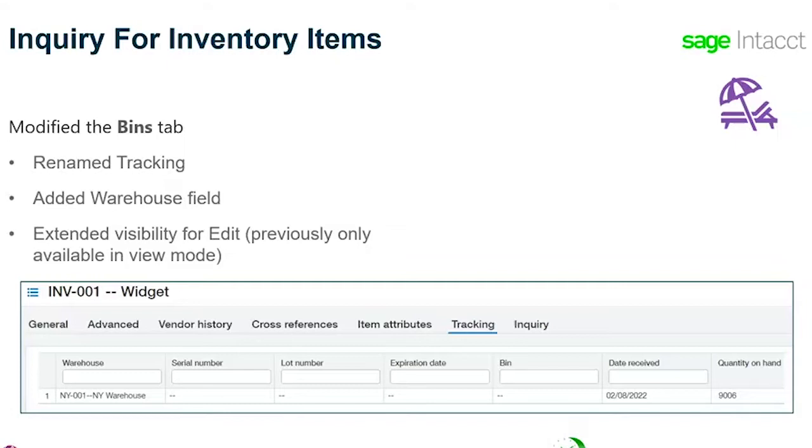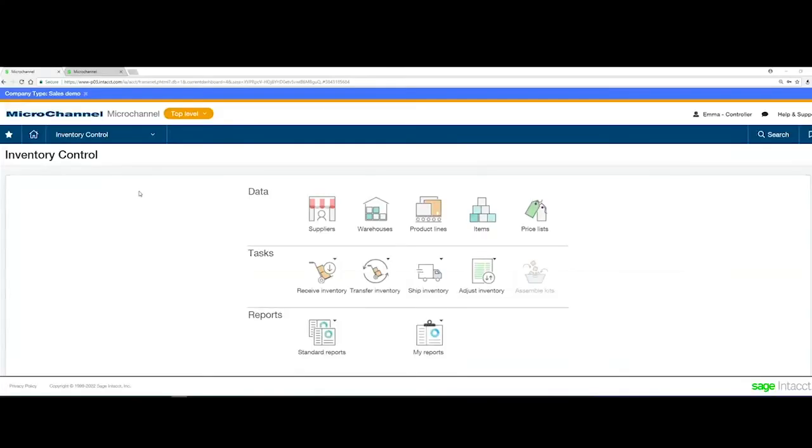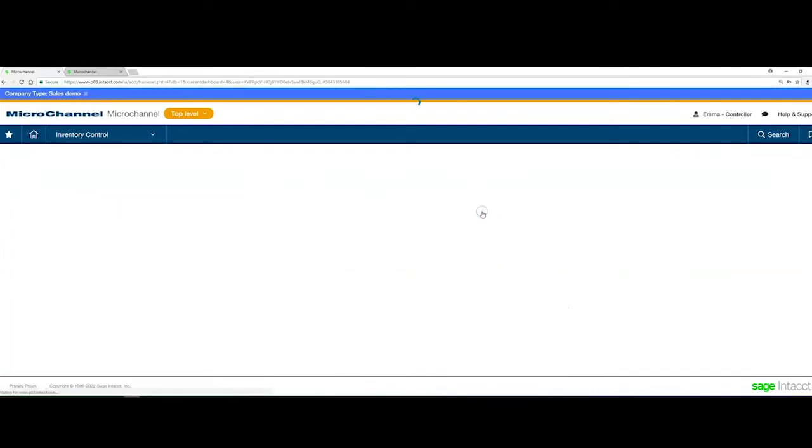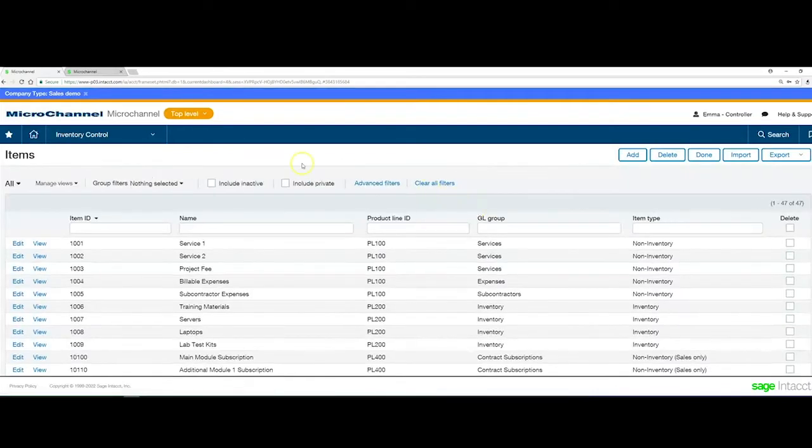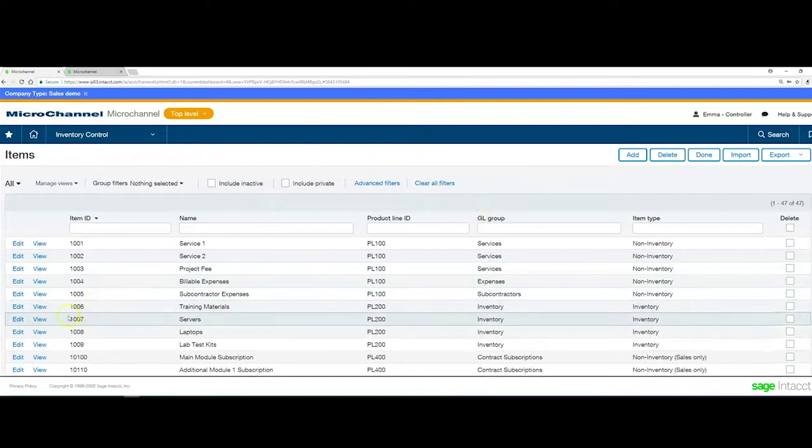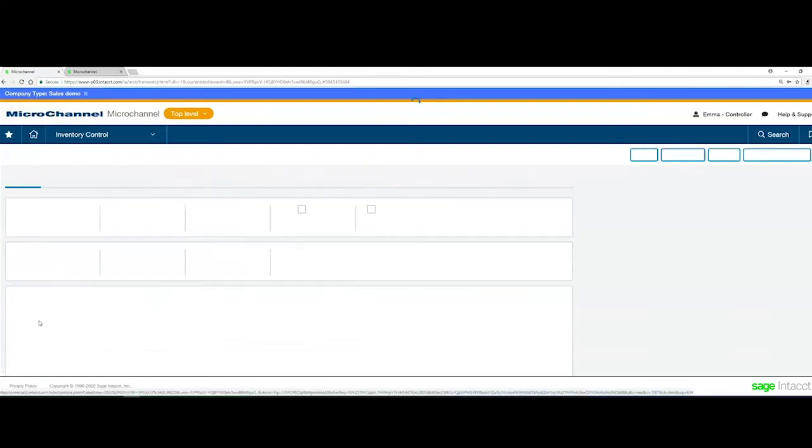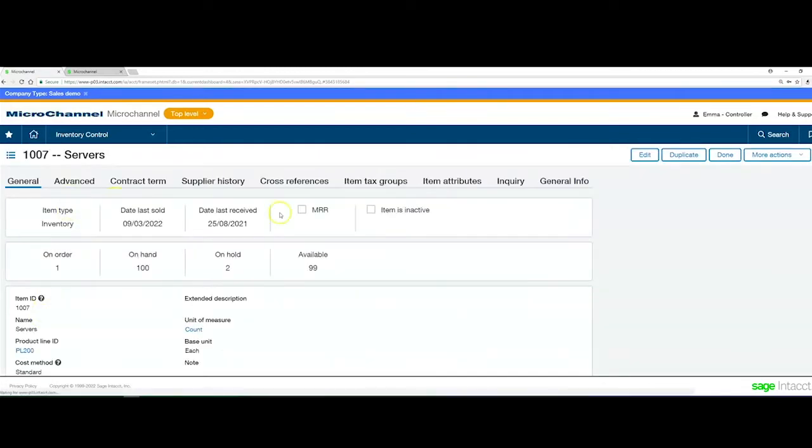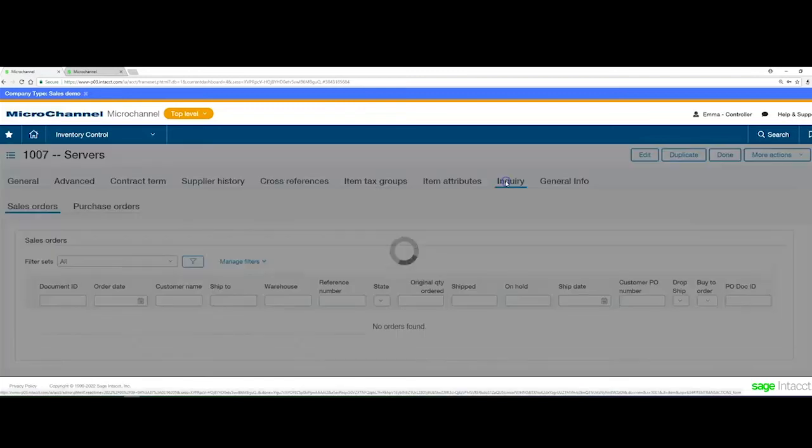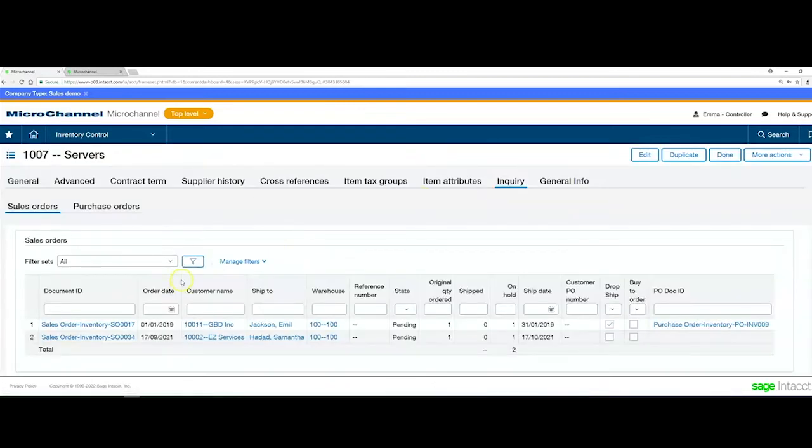Looking at this within Intact, if we go into inventory control and look at our products, you can now look at any of your inventory managed products. To the right, there's the inquiries tab that came in, and there's a switch in there or a tab further down.